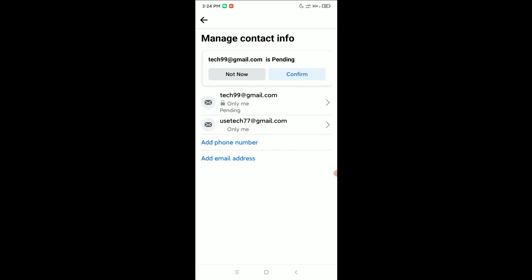That's it! Now you can see there's an option for Confirm. If you select Confirm, then you can change your login email on Facebook. Then you can delete the first one after selecting Confirm. So that's it, and in this way you